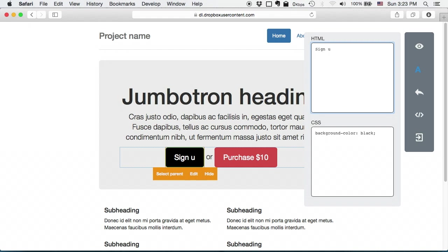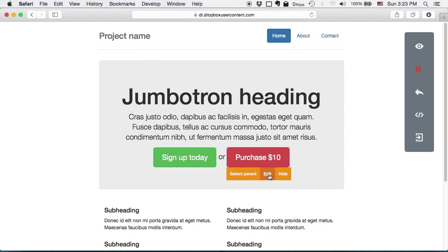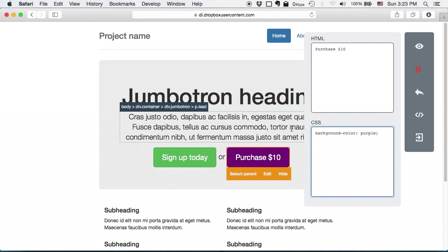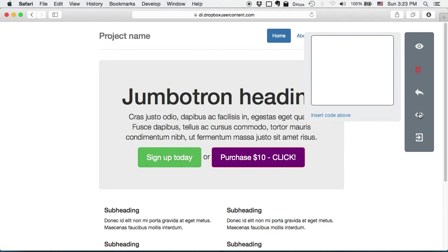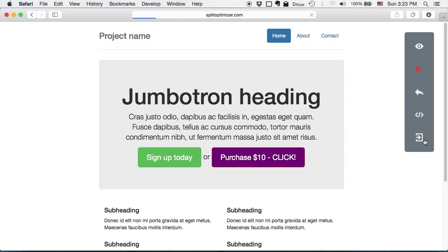Now for variation B I will enter a custom JavaScript code which will just alert us that we are in variation B. Great. So now I can submit the variations to the site.